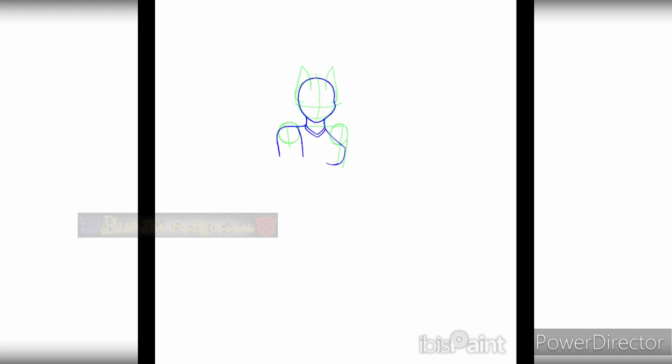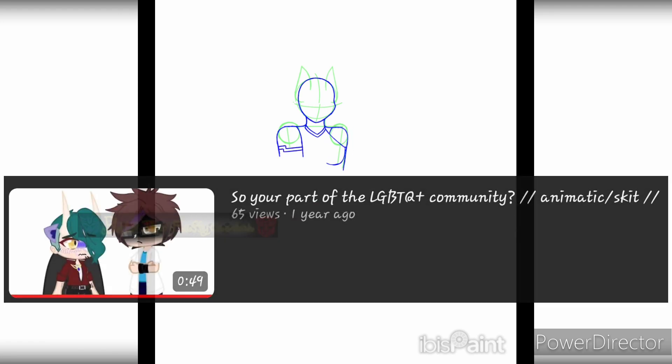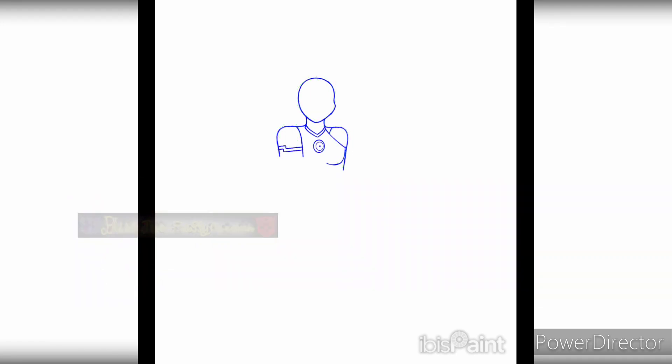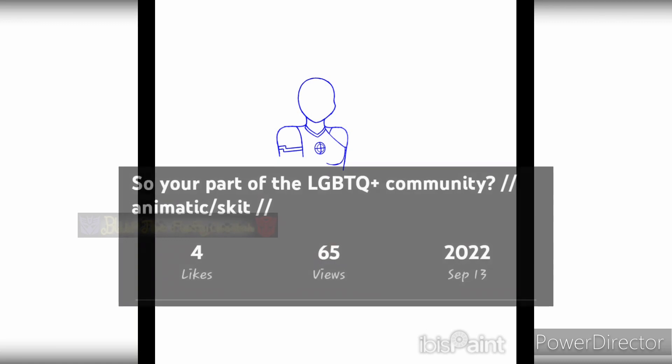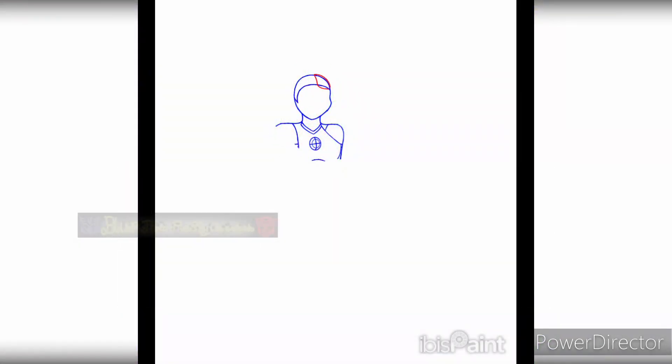I think the last time I've drawn him was for the 'so you're part of the LGBTQ plus community' short animatic that I did about a year ago. Yeah, let's not talk about how long it's been since I've drawn SG.